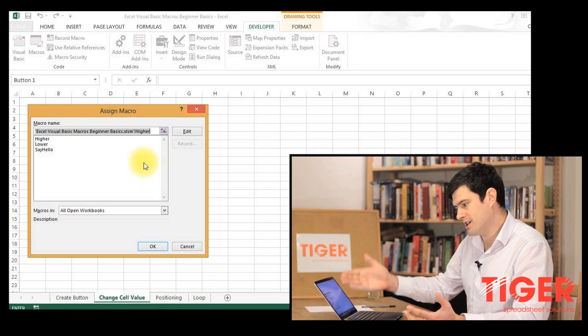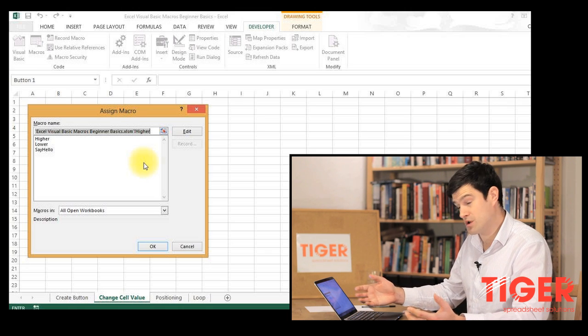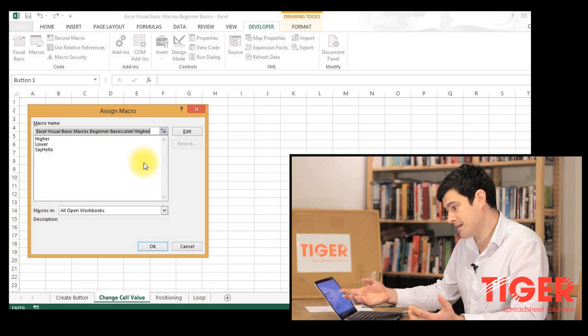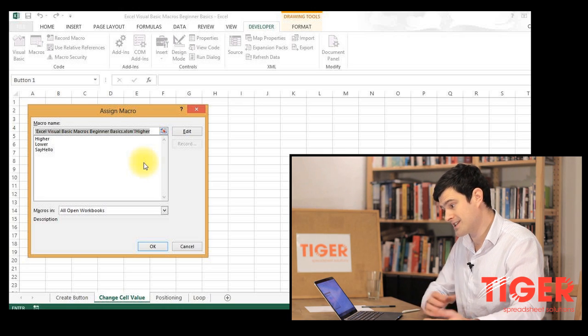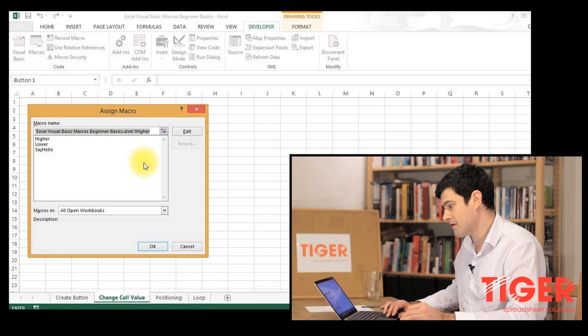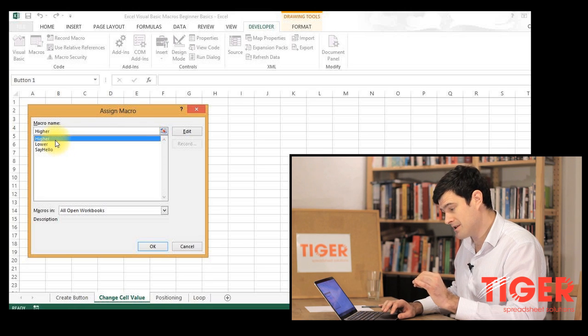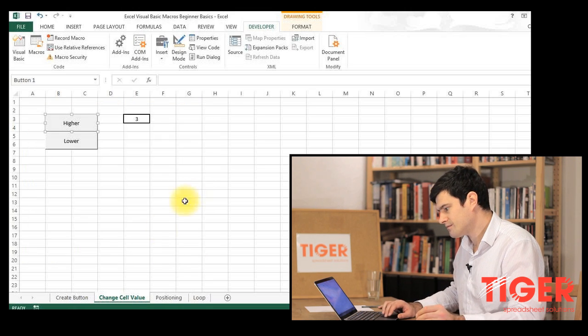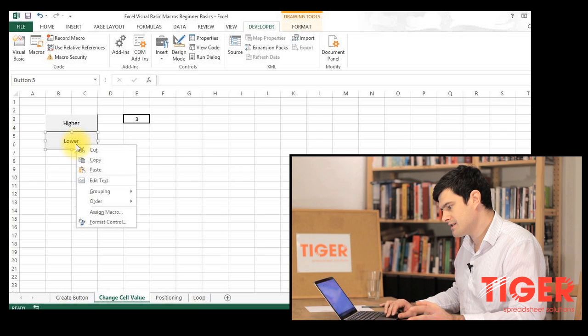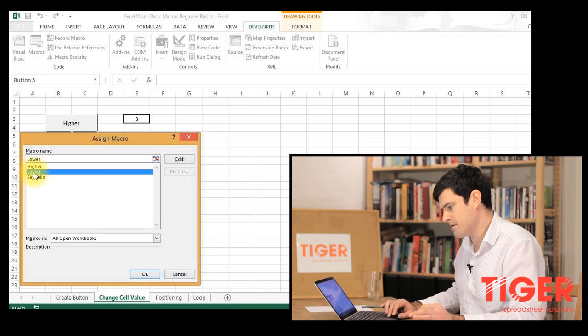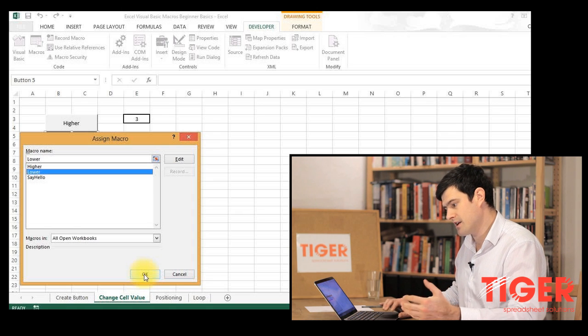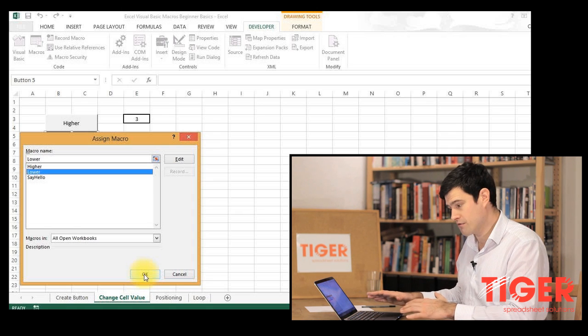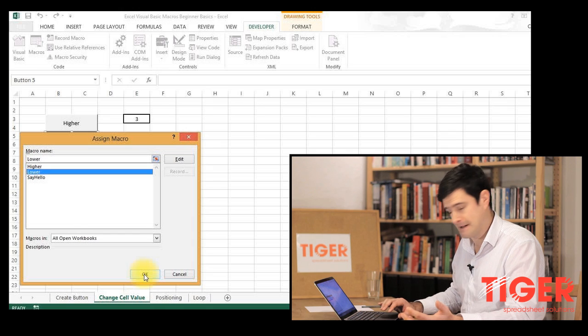We do this by right clicking on the button and going to assign macro. Excel then gives us a list of the macros that are available and we should be familiar with all these names. Say hello was the macro from the first exercise and we just created the higher and lower macros. So this is the higher button, so I'm going to go for the higher macro. And this is the lower button, so I'm going to go for the lower macro there. So that means when I click the button, Excel will go to Visual Basic, find the lower routine and execute that routine.